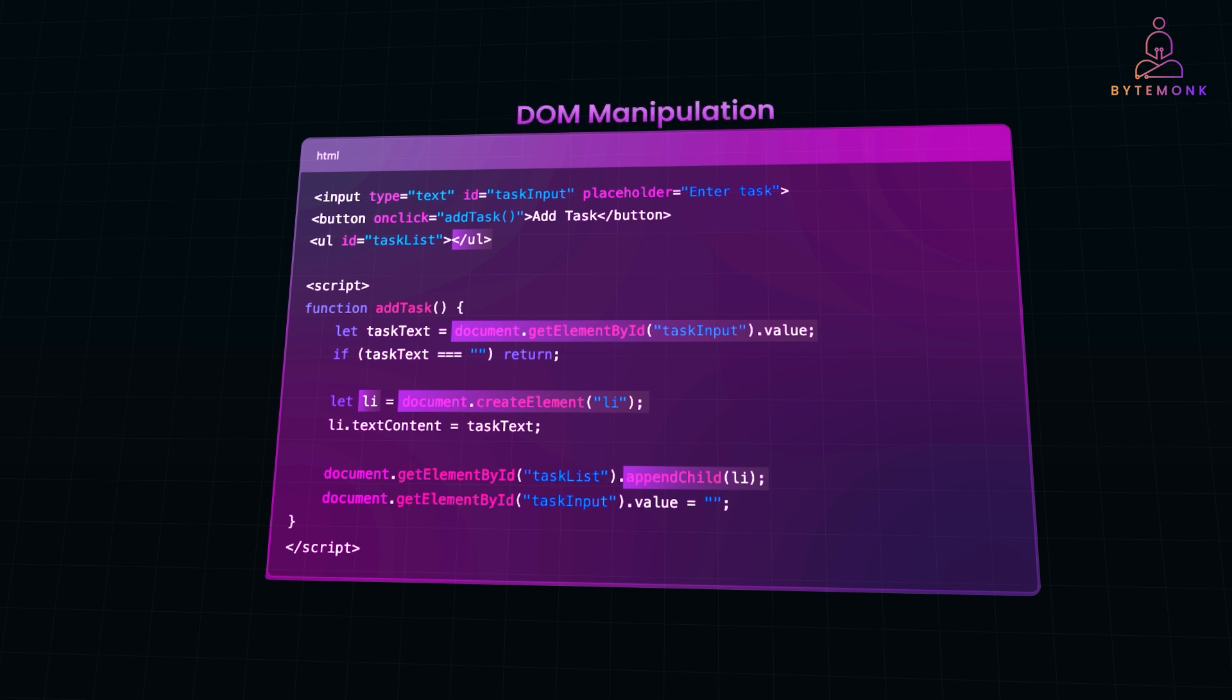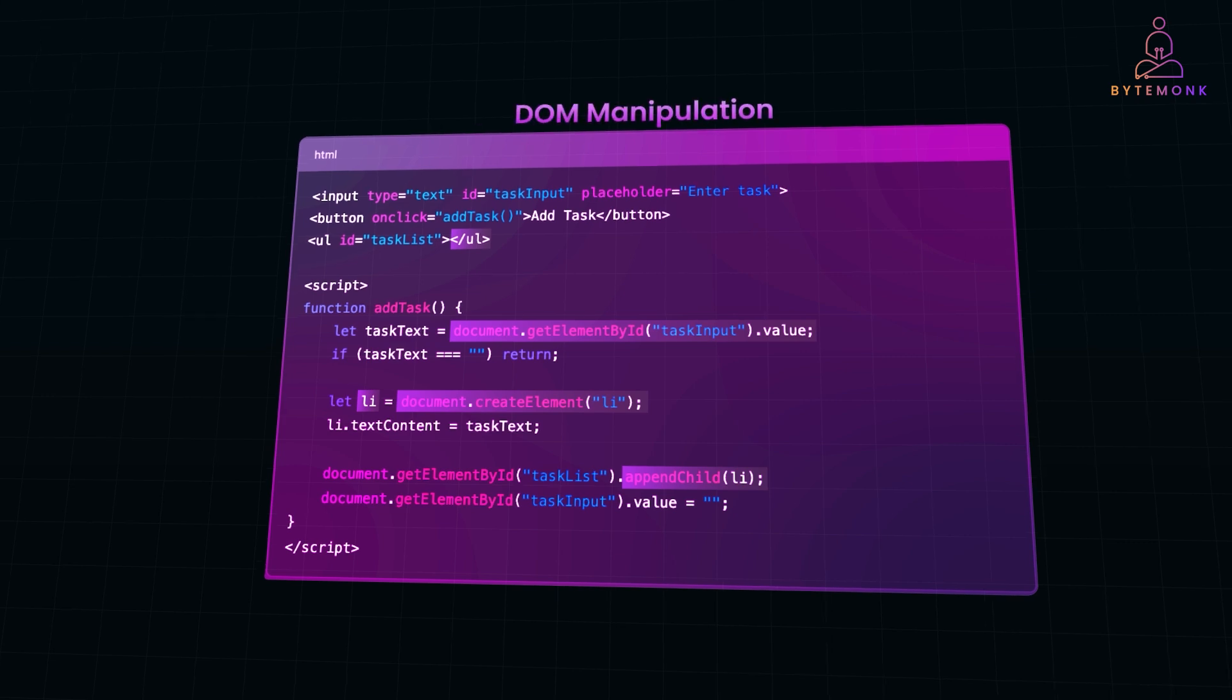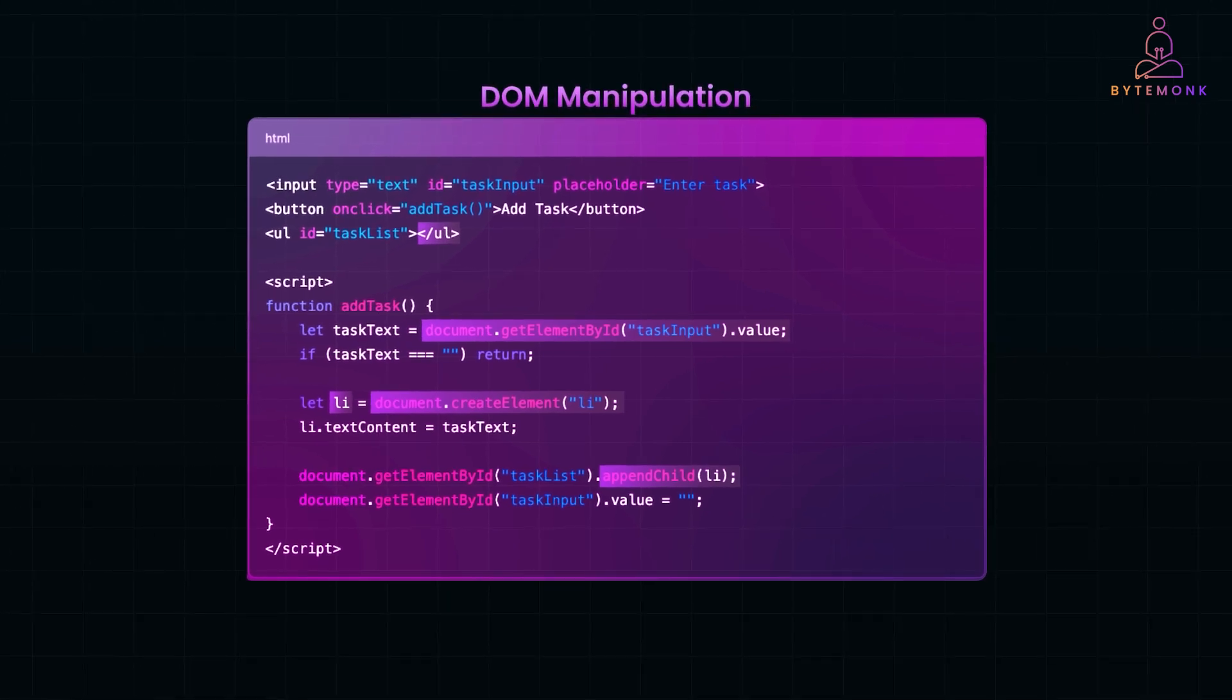With DOM manipulation, we can achieve this dynamically, without even refreshing the page.